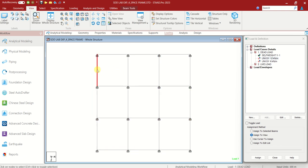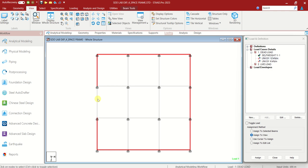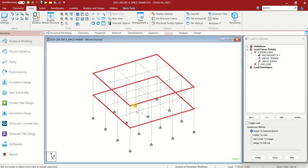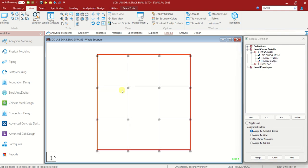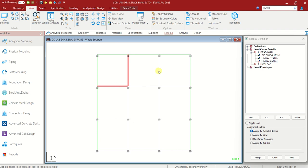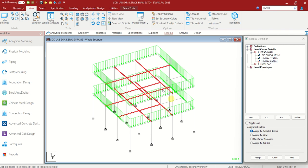Now choose this. We have to assign it to all the beams which are outside — the external beams. Go to View tab, choose Top View, and select all the external beams holding the Control button. After selecting, check in 3D whether all are selected. Assign to Selected Beams. Assign. Yes. And this 6 kilonewton per meter — assign it to all the internal beams. Hold the Control button and select all the internal beams. We are not dragging because if you drag, all the vertical members will also be selected. Internal beams are selected. Assign to Selected Beams. Assign. Yes.